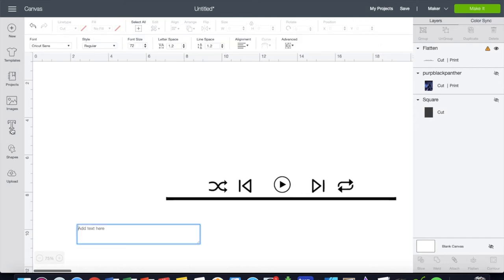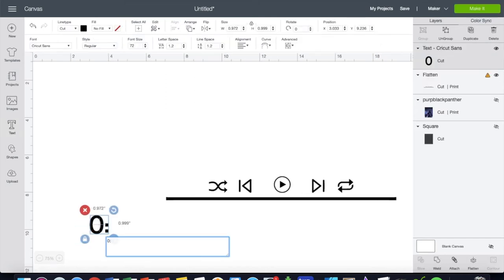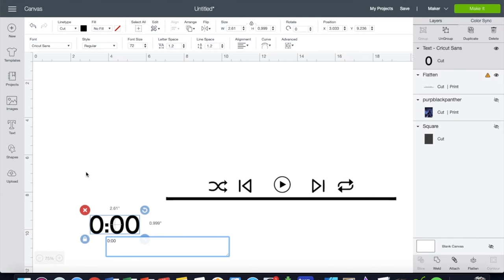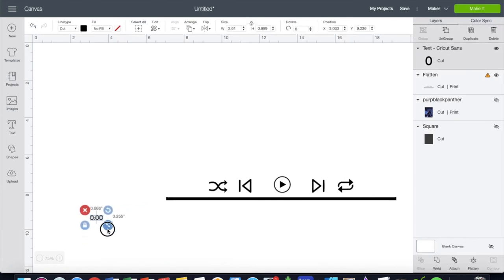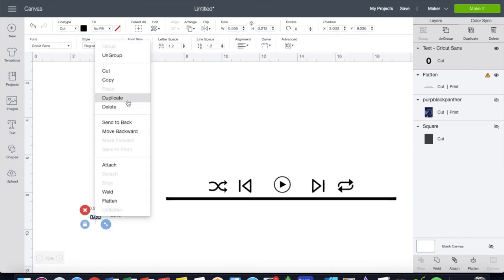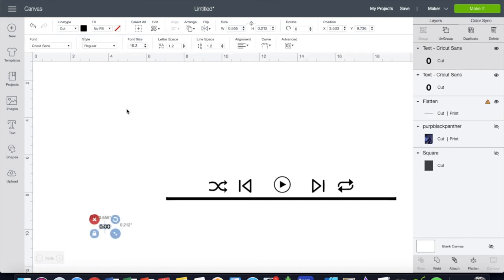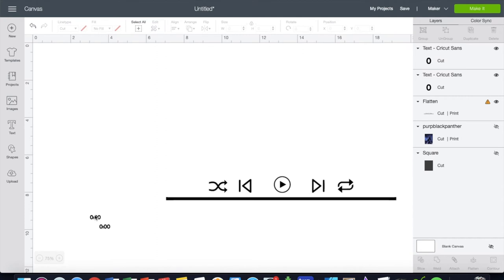So also we're going to add the text. So the minutes, right, so it's starting from zero. Y'all have to do all this. Tiny, tiny, and I'm going to duplicate that. And I'm just using the default Cricut text.